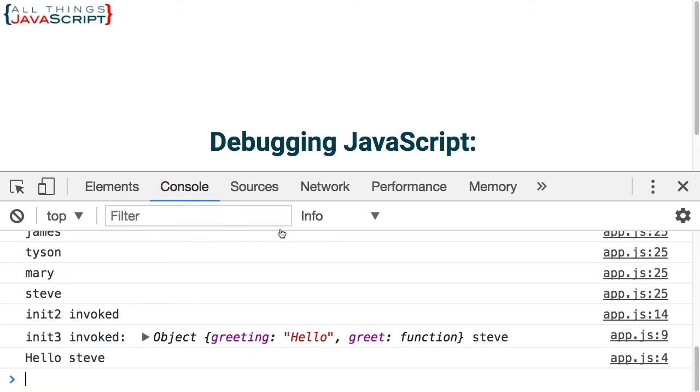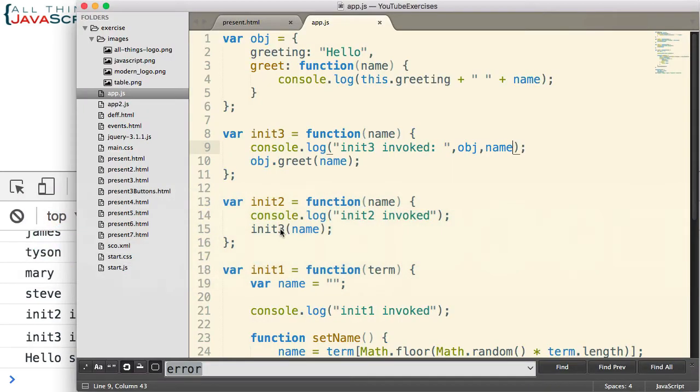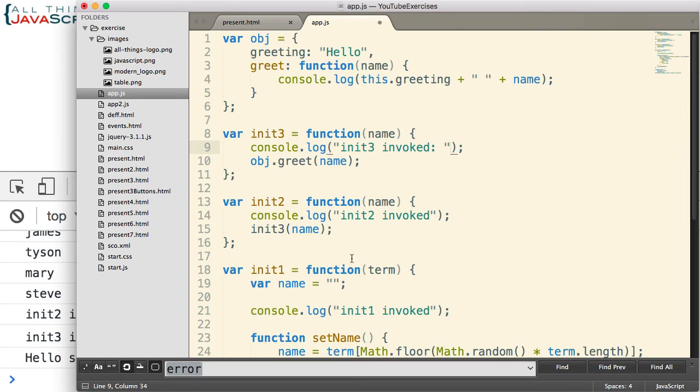So that was a common error that I would usually make when I was trying to find where a problem occurred.